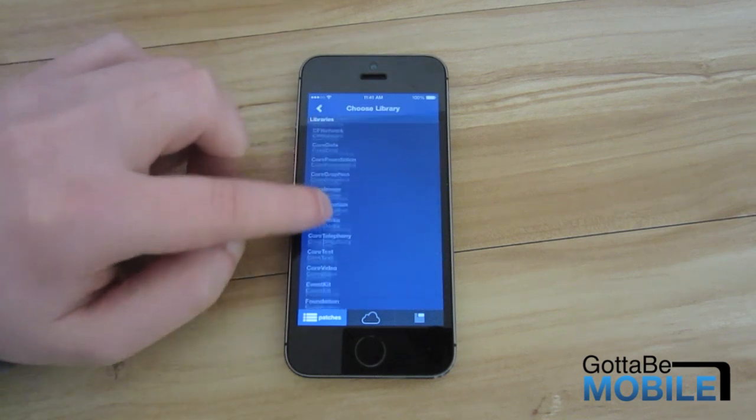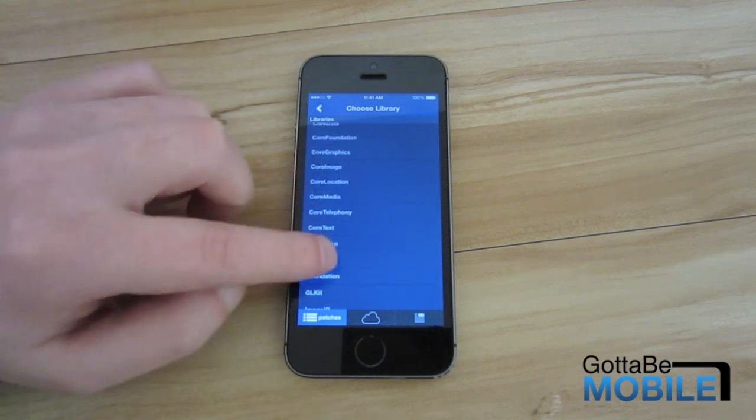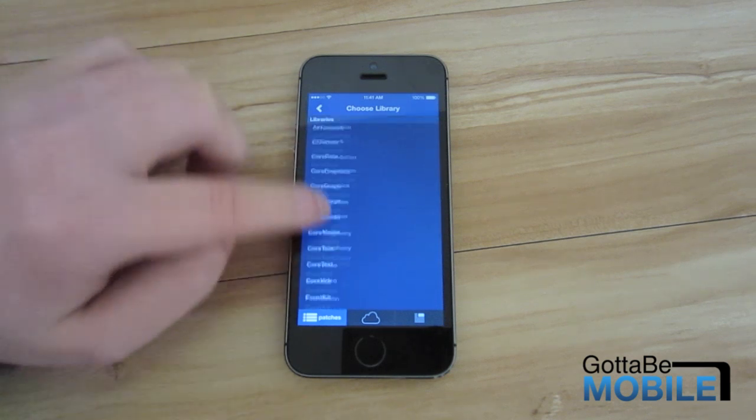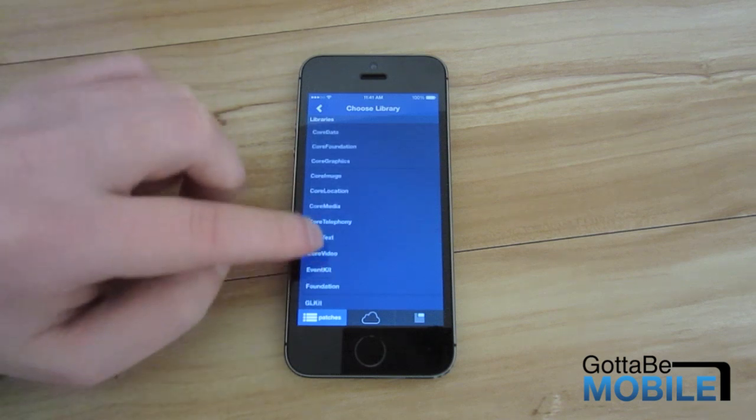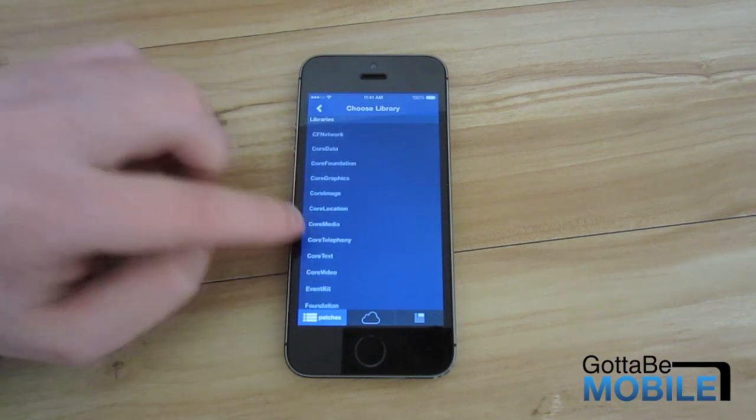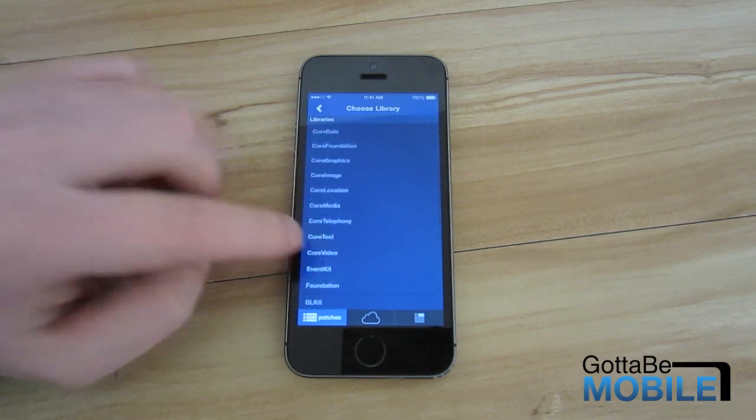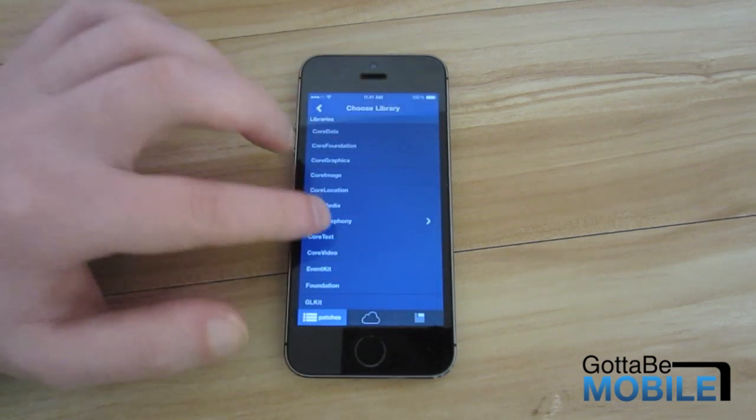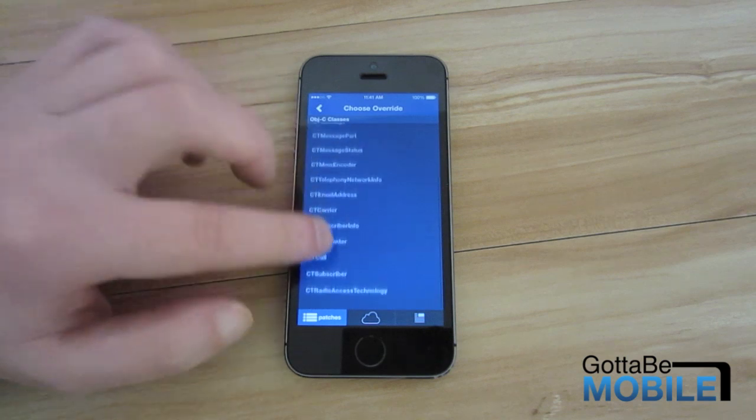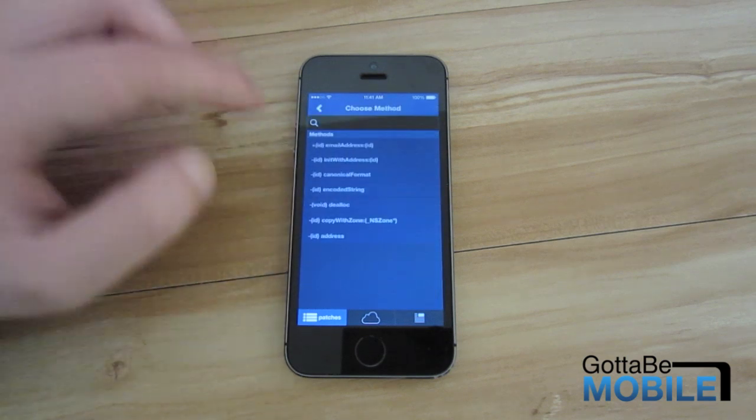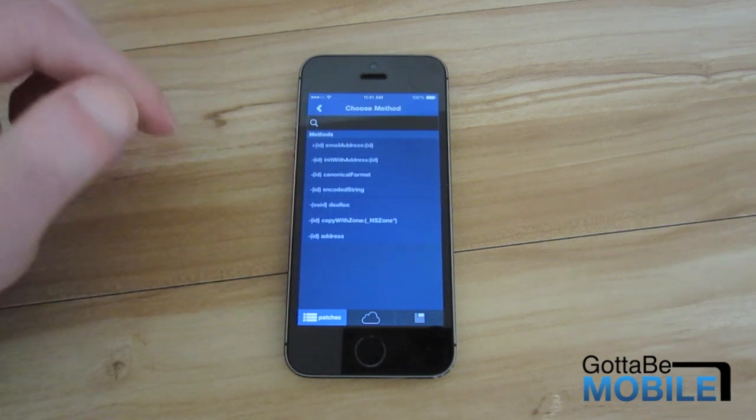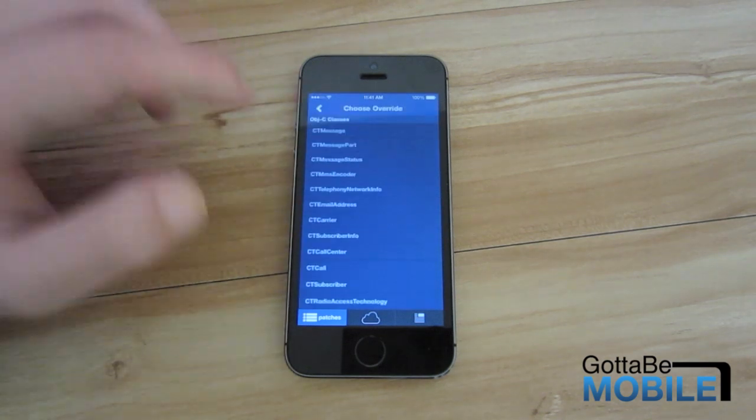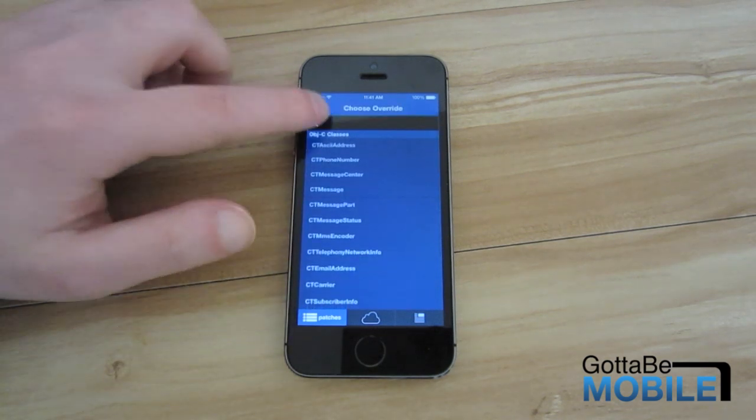Obviously if you know nothing about programming or coding or iOS coding then this will kind of be gibberish to you, but you can change different values and different strings to kind of get the app how you want.